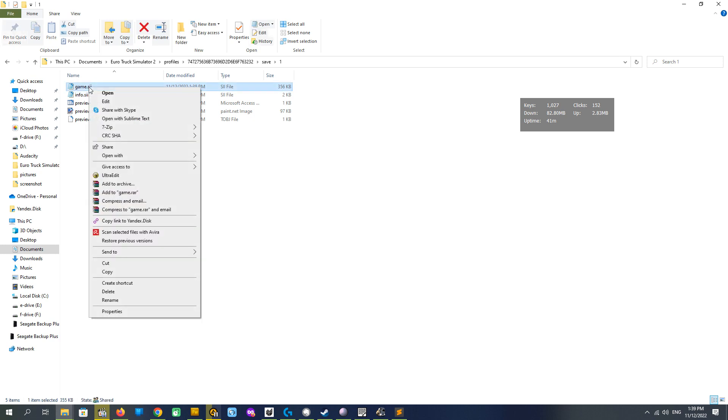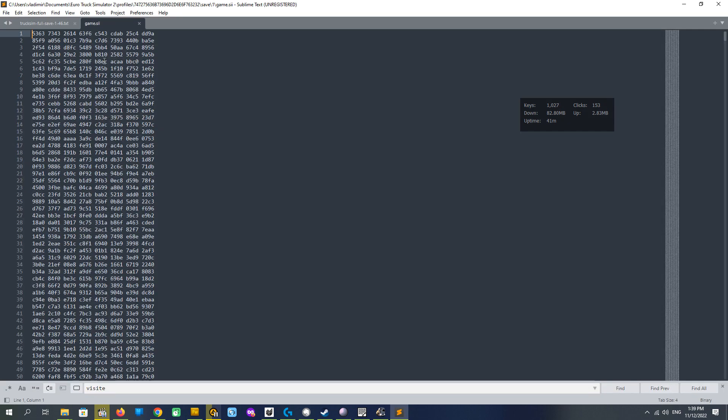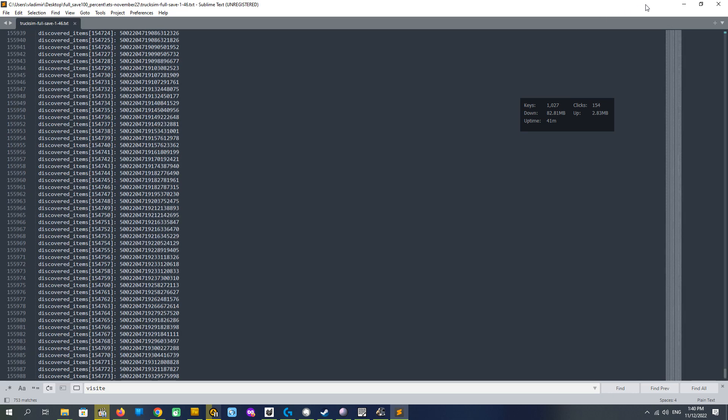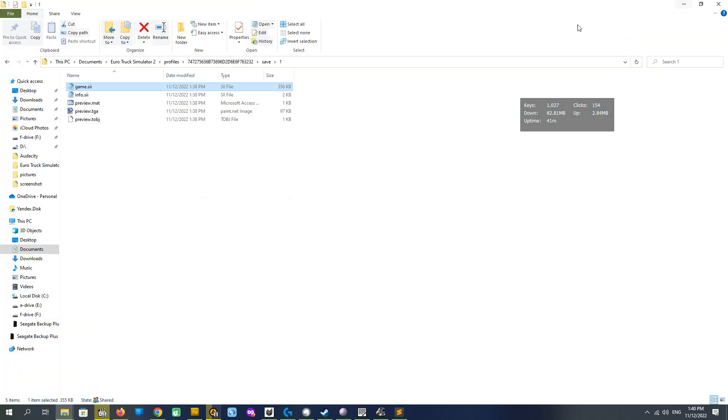But if we just open it we'll see this incorrect view. It is wrong because we have to decrypt our profile and encrypt this file as well.